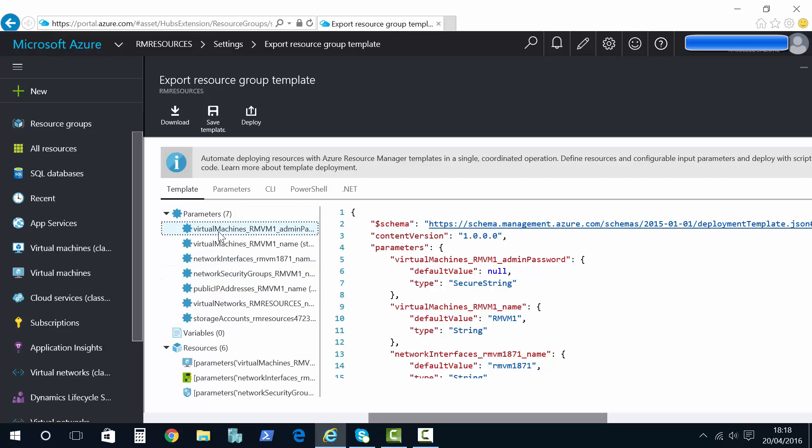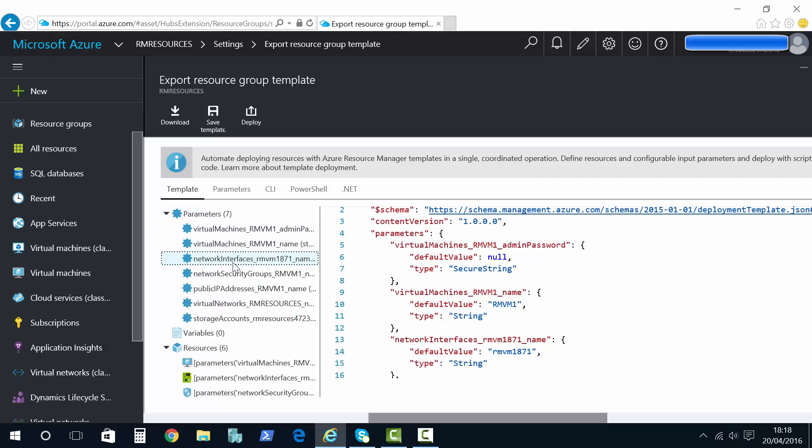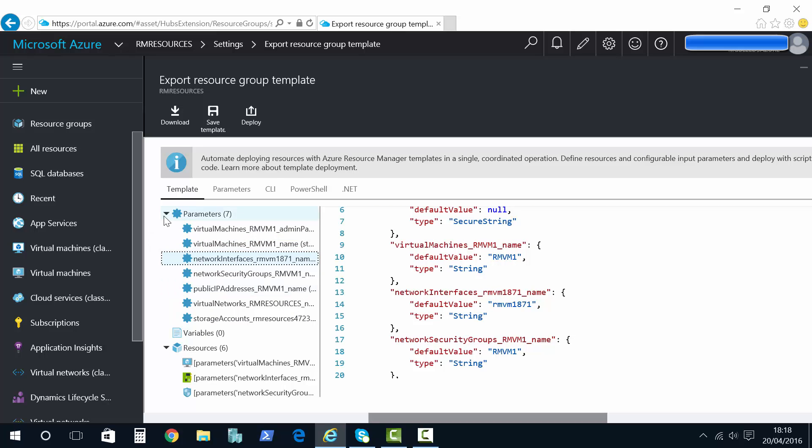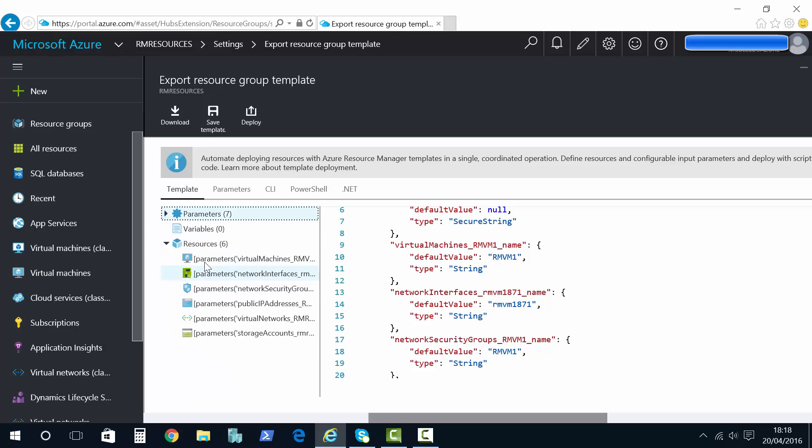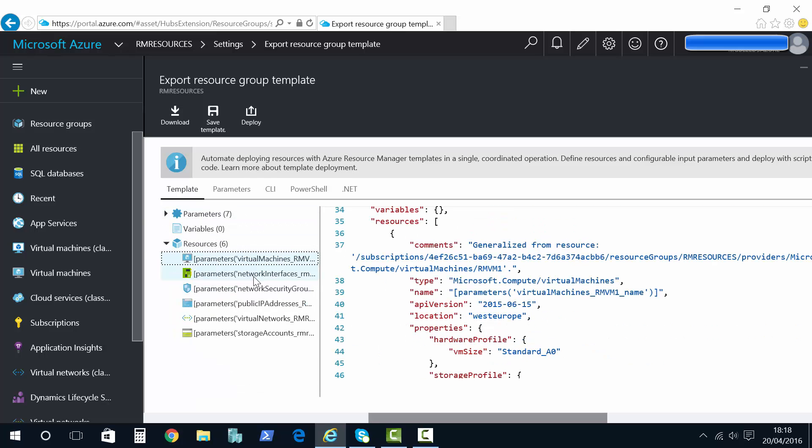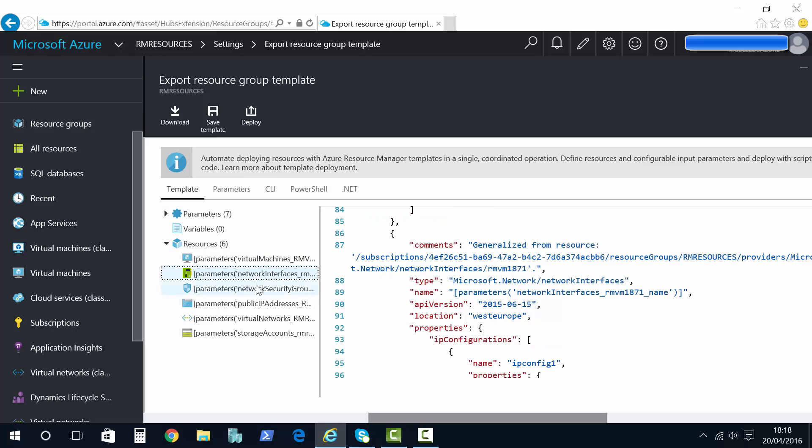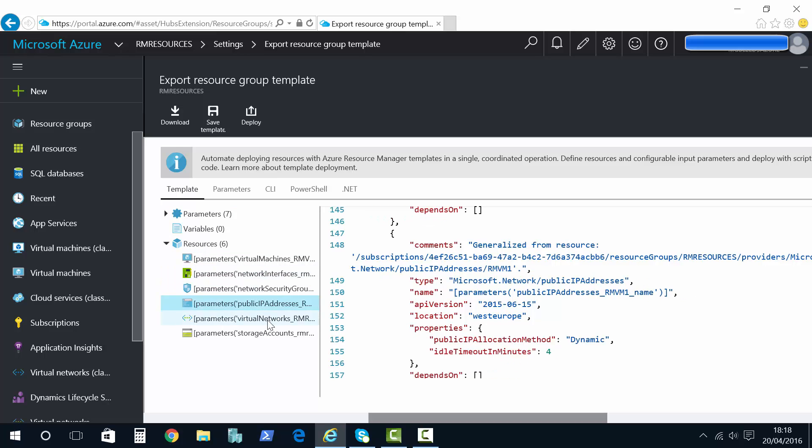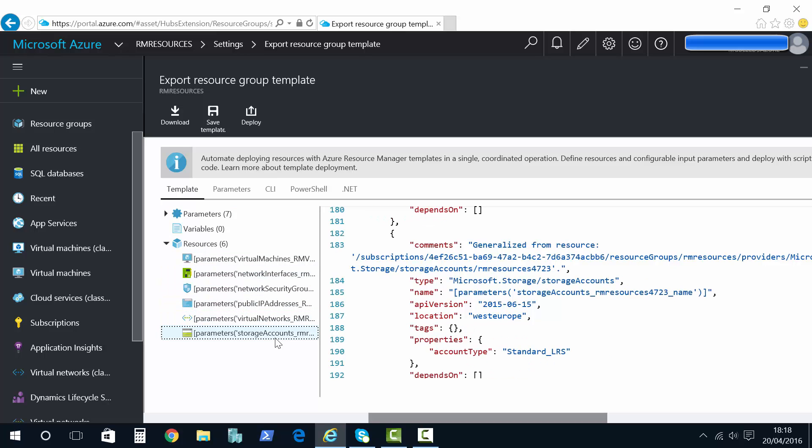And we can see the parameters sections that can be changed. We can see the resources that we use, the resource sections that then use those parameters to customize my deployment.